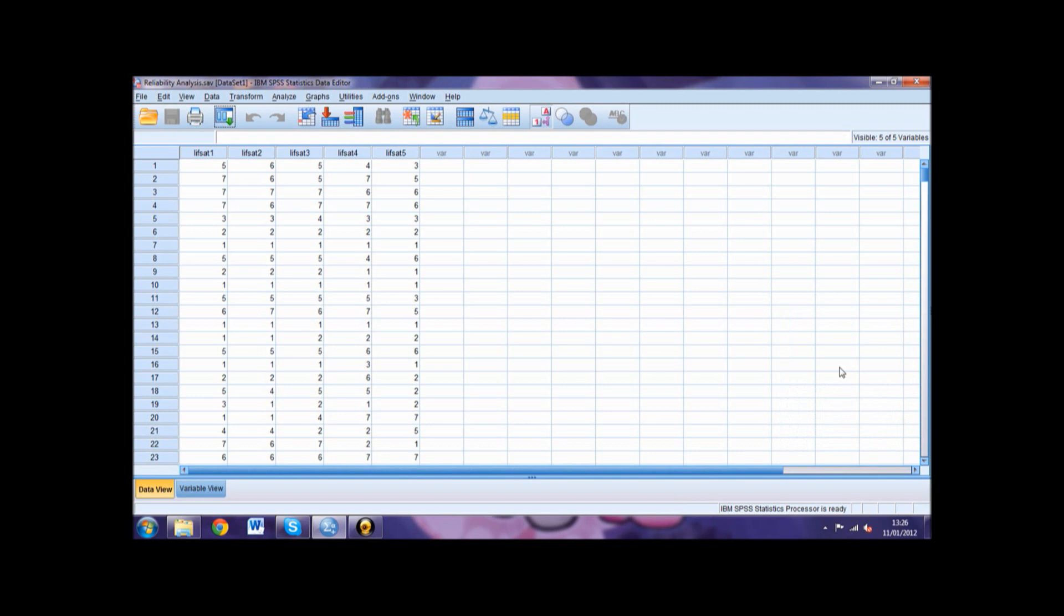In the Summary section, also select Correlations. Click Continue and then OK and your output will be generated.